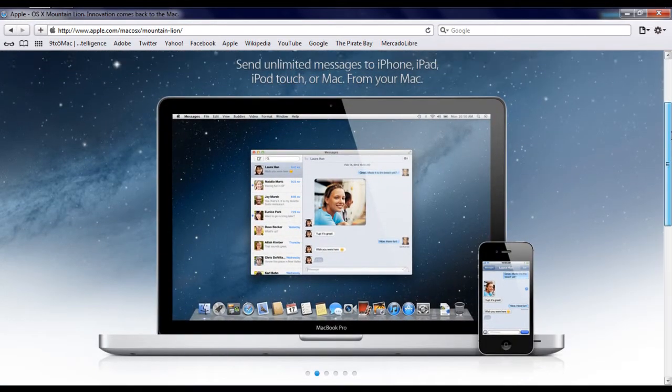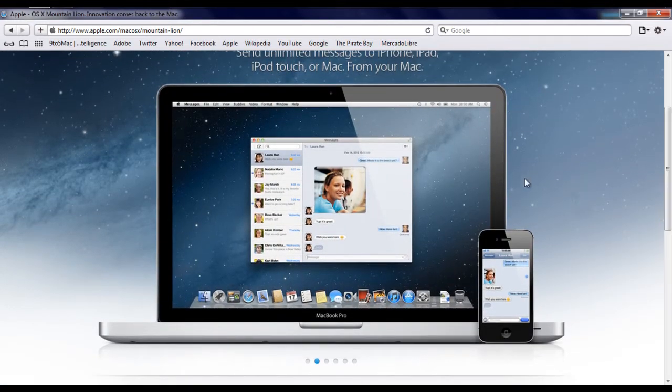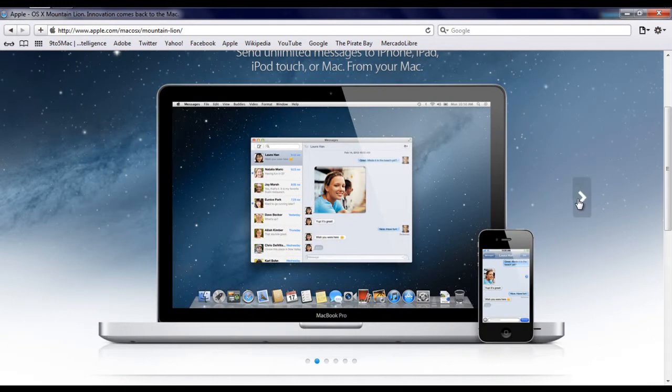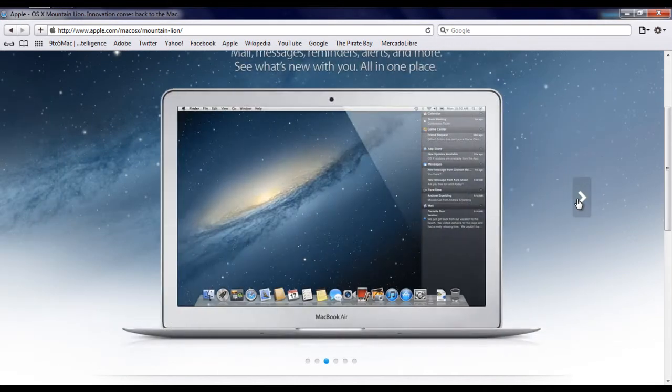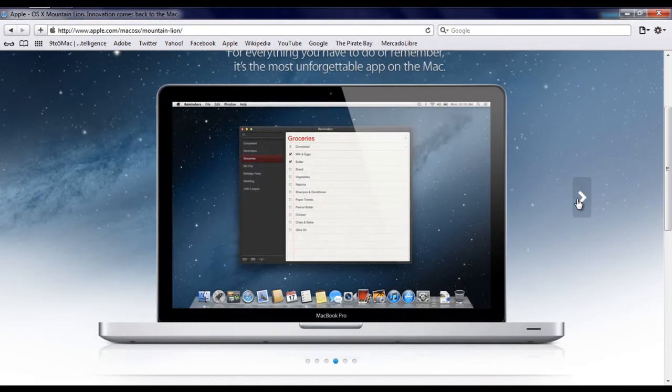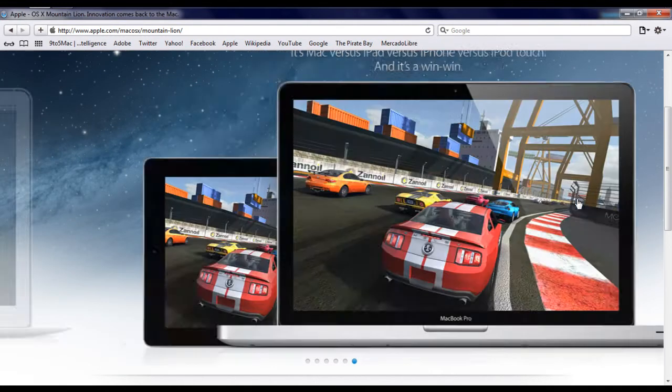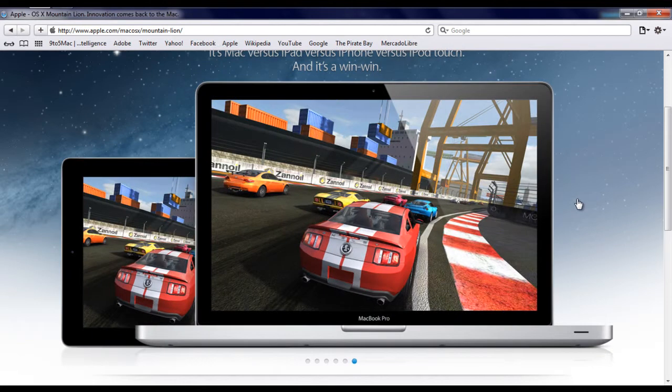And maybe they'll have a conference later today. Apple brought many features from the iPad and iPhone to the Mac.